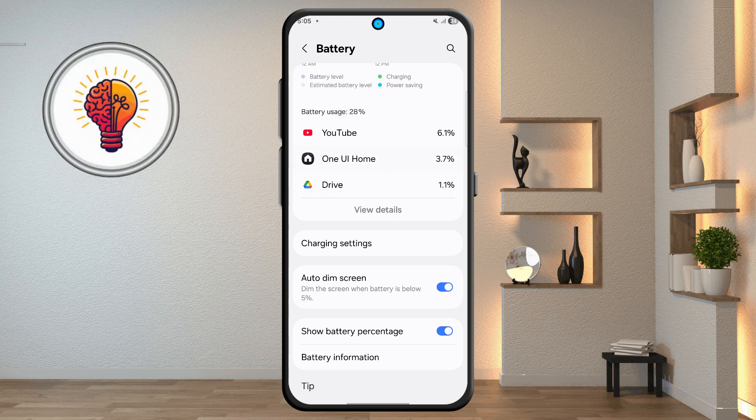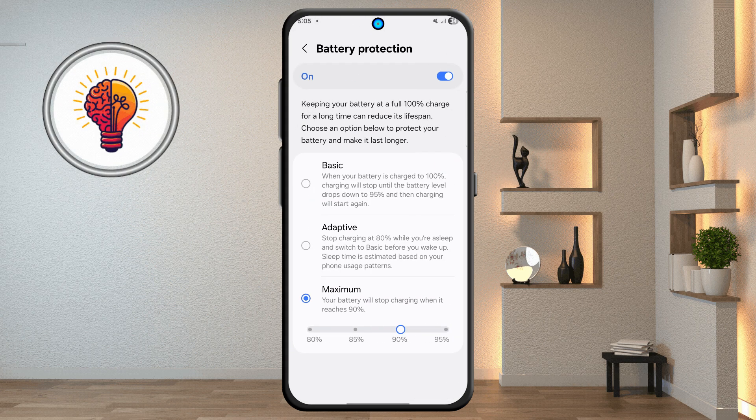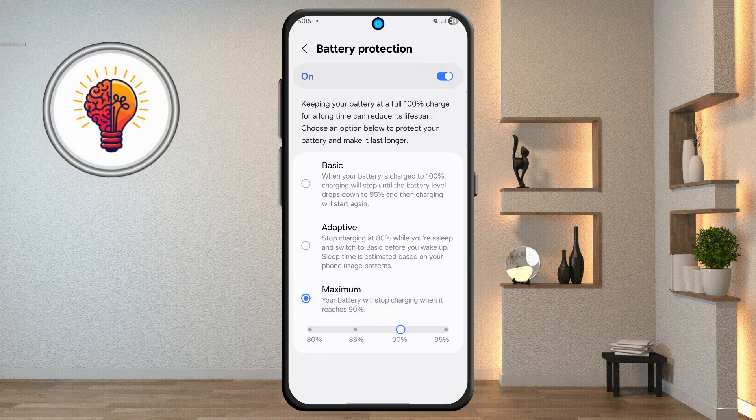Tap on battery protection and choose from three options. Select maximum to stop charging at 90% to extend battery health.